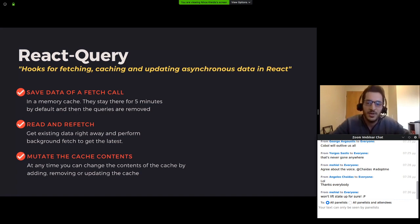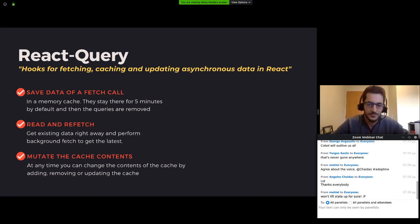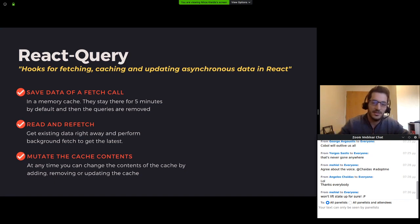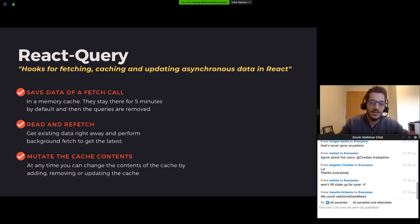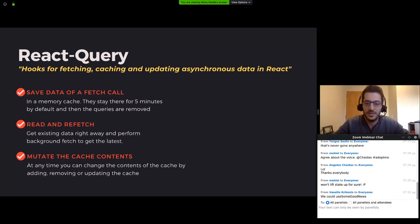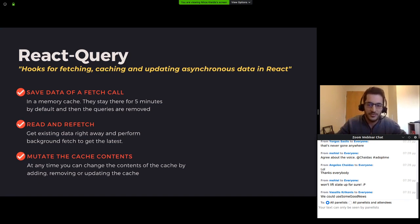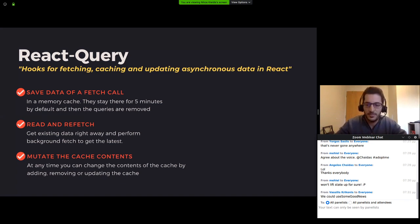The next time you will need that data, React Query will give it to you right away and at the same time it will perform a background fetch in order to get the latest data from the server. React Query also provides some easy ways to update the data you have stored in the cache. That data doesn't stay in the cache forever. They get removed after a period of five minutes by default, so you get to keep only the essential parts of your state in the cache.